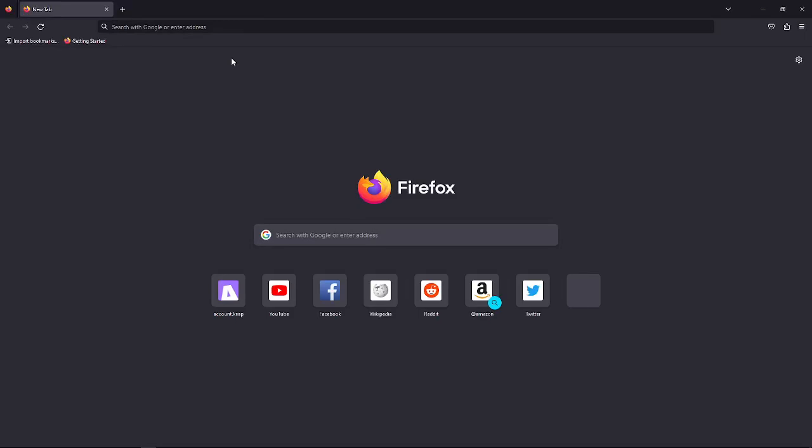Hi and welcome back to the channel. Thank you so much for clicking into this video. Today I'm going to teach you how you can import bookmarks on Firefox. The process is quite simple.